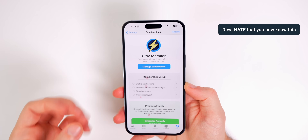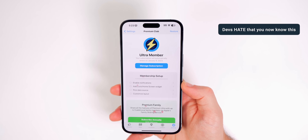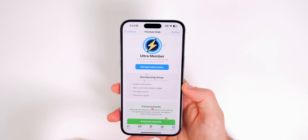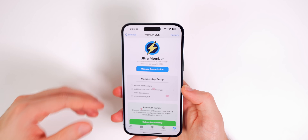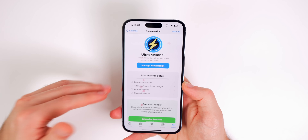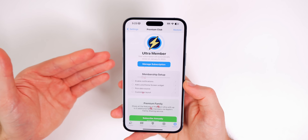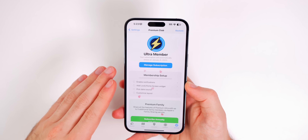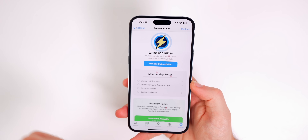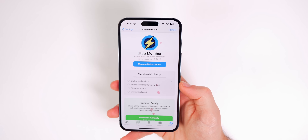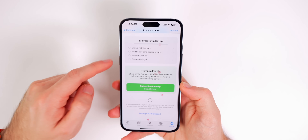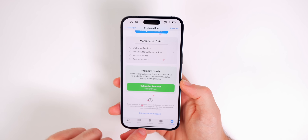What if I told you that there's a way to get cheaper subscription pricing for most applications in the App Store? A lot of applications are smart in the way that they present their subscription models. They're going to put their most profitable ones out there and make the cheaper ones significantly harder to find. For example, I have Carrot Weather here and pretty much the only option shown is $60 a year.